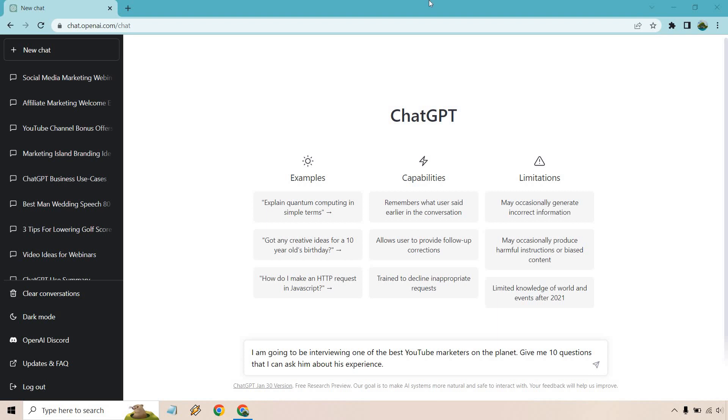Hello and welcome to this video where I'm going to be showing you how to use ChatGPT for interviews and more specifically how you can craft some questions so that if you ever go one-on-one with someone you'll know exactly what to ask them. So here we go.